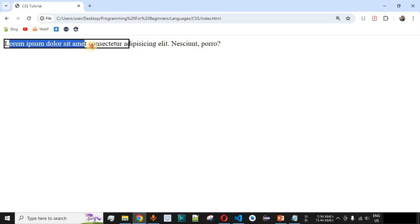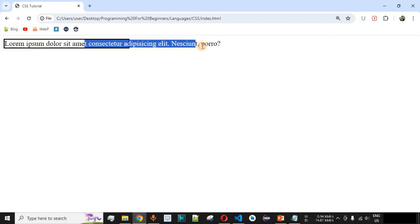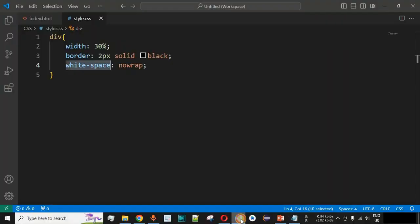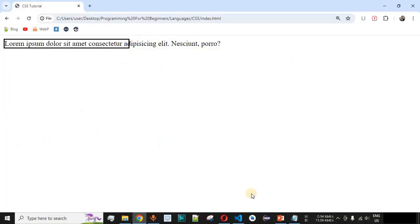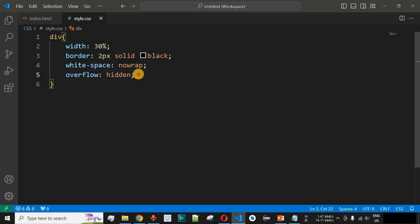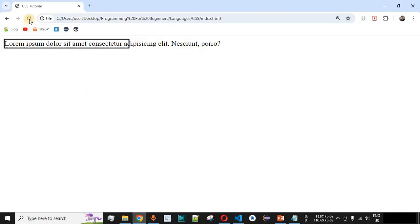There's an issue now — the text is going outside of the border. Since we set the width to 30%, the border is on the right but the text overflows past it. To fix this, we can use `overflow: hidden`, which hides the content going outside the border. After saving and reloading, the overflow content is now hidden.